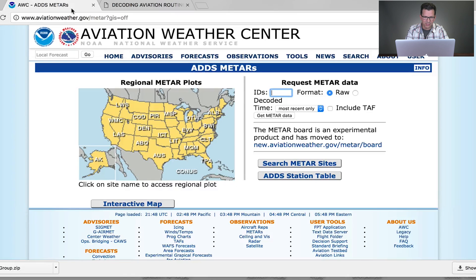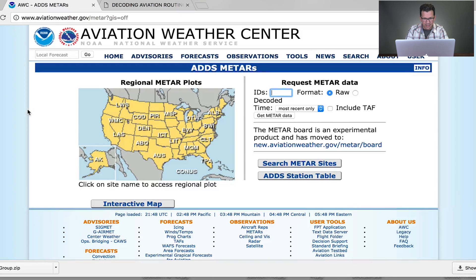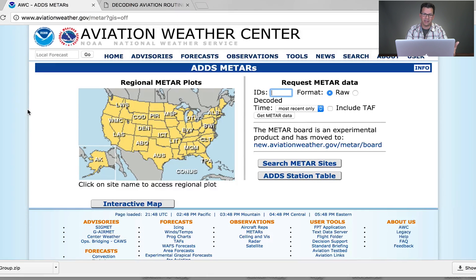I'm at the Aviation Weather Center — aviationweather.gov. I'll put this link below so you can click directly to this page. You can see a regional METAR plot and you can request METAR data. To use this as a flashcard, you're going to put an ID in. Unless you're dealing with Hawaii or Alaska, the ID starts with a K, then the airport code.